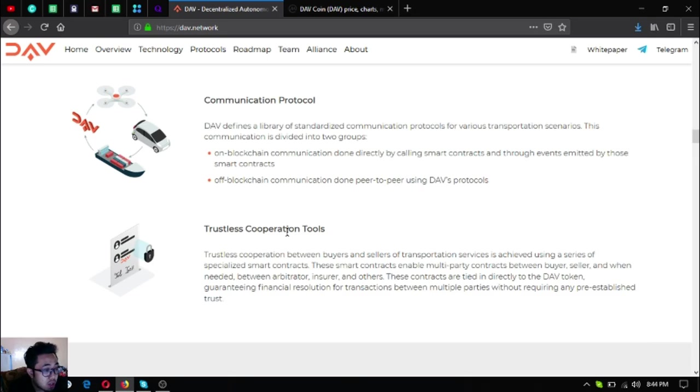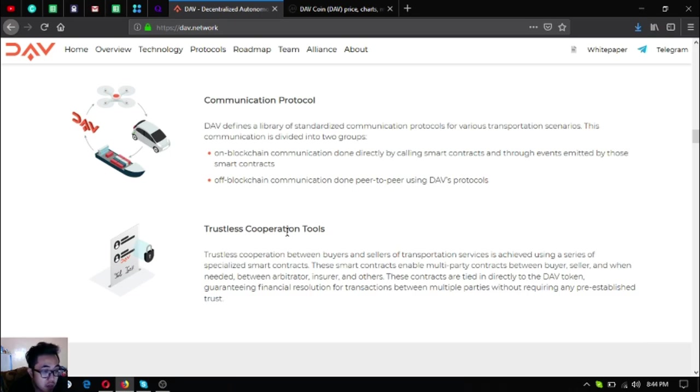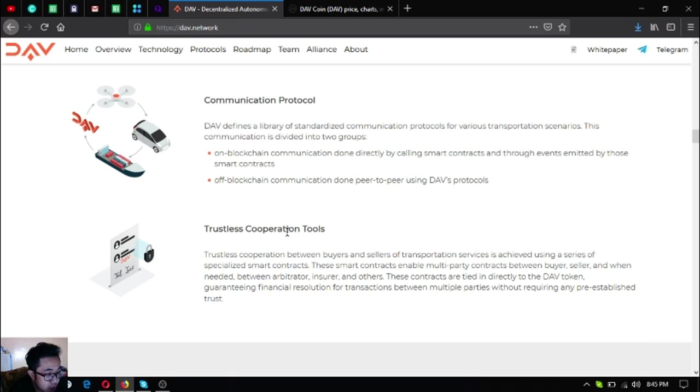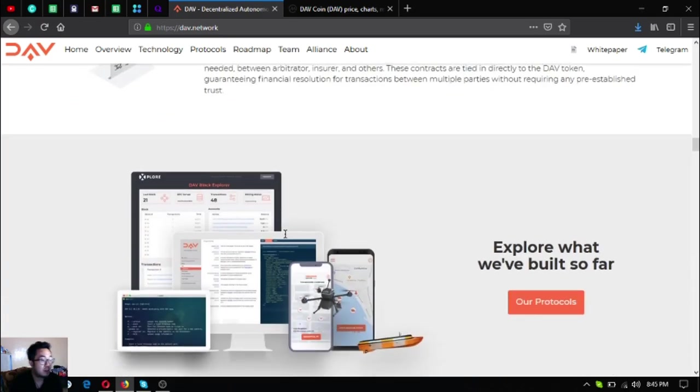using a series of specialized smart contracts. These smart contracts enable multi-party contracts between buyer, seller, and when needed arbitrator, insurer, and others. These contracts are tied directly to the DAV token to guarantee financial resolution of transactions between multiple parties without requiring any pre-established trust.